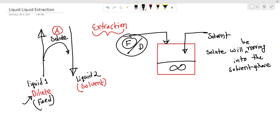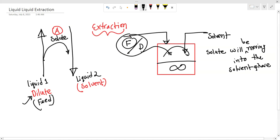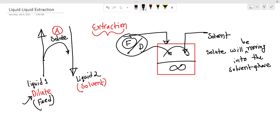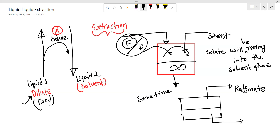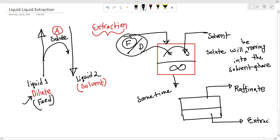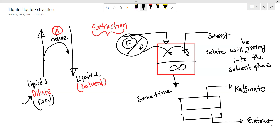We will create the solvent phase, then the mixing phase, and then separate into the extract phase and the raffinate phase.